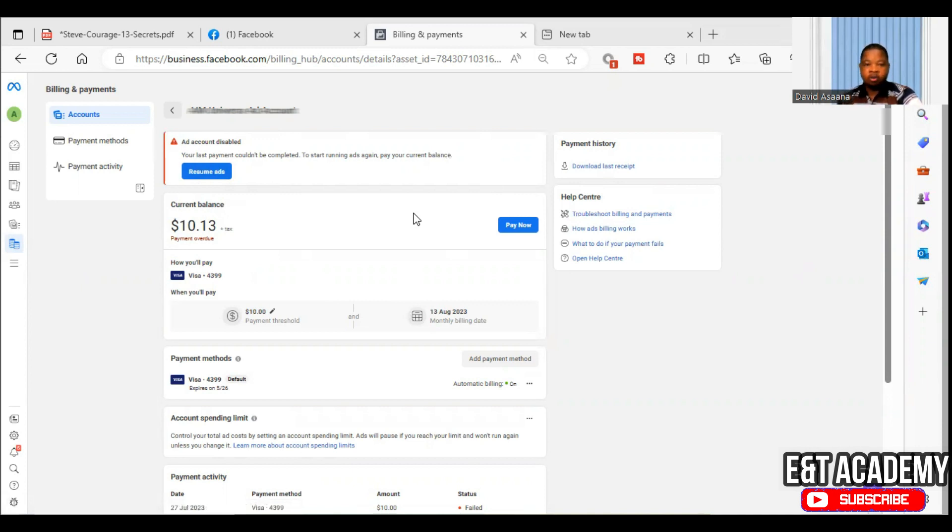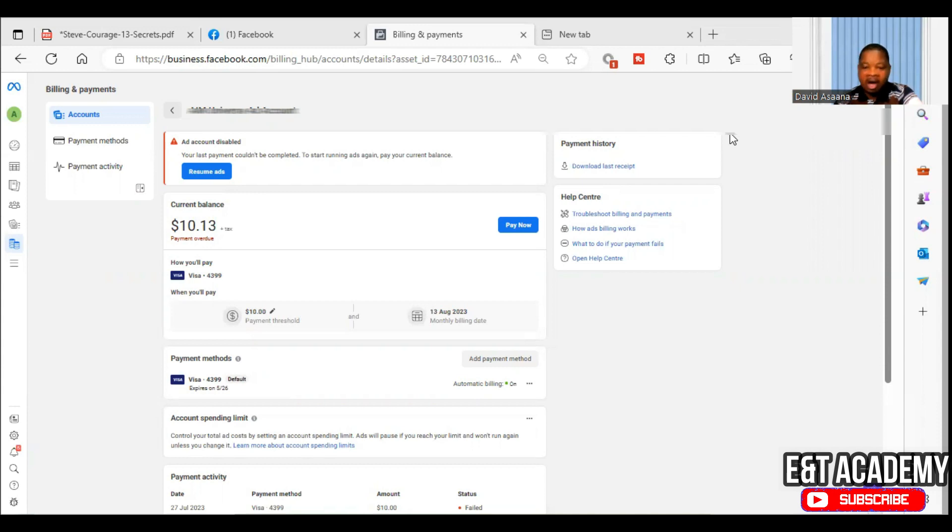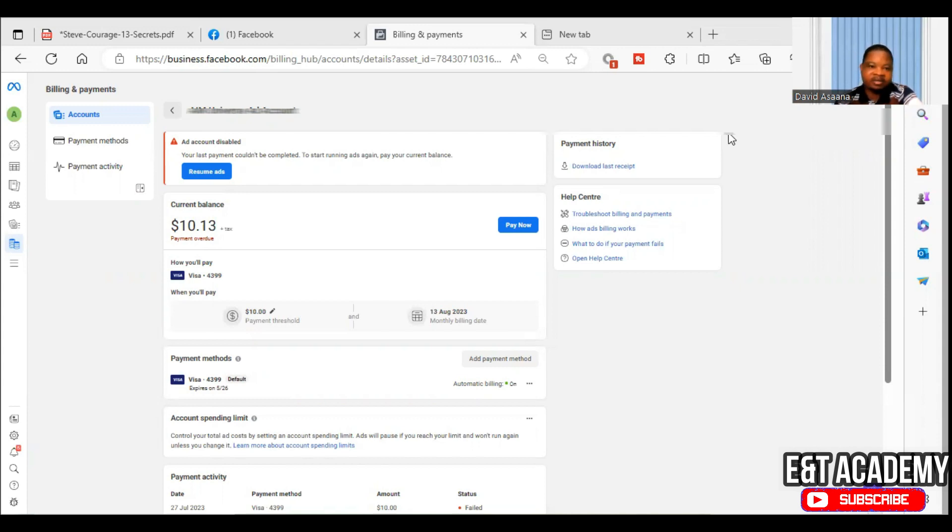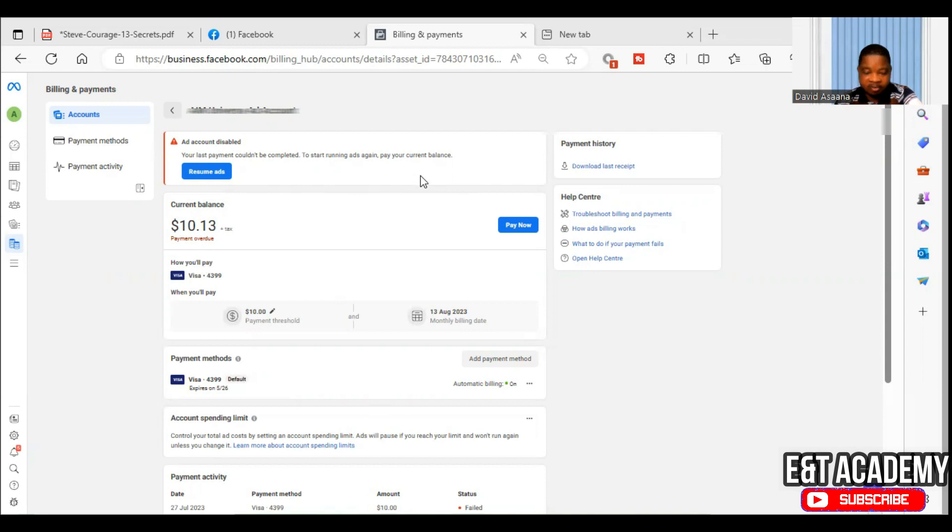Now, what happened is that this problem happens or this problem is caused if there is insufficient money in your account, and especially if you are using an automatic billing. What does that mean? Facebook is trying to deduct the outstanding debt you owe them. But unfortunately, there's not enough money on your account, so they will have to disable it.